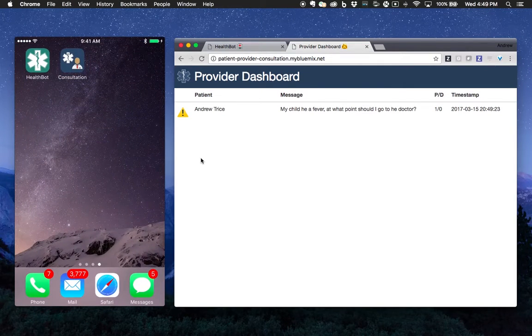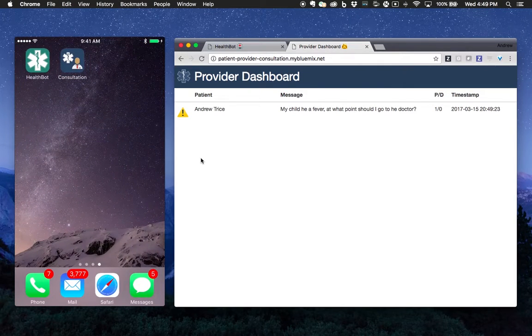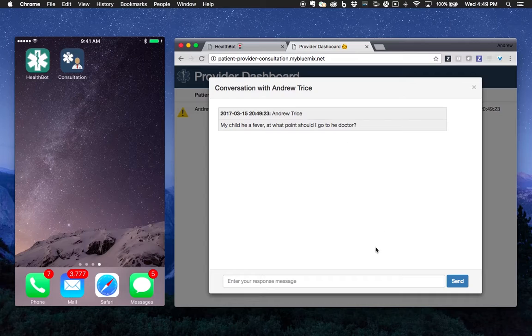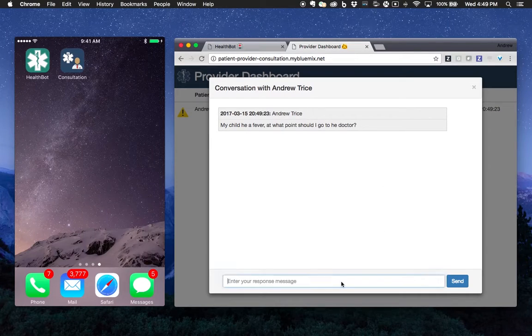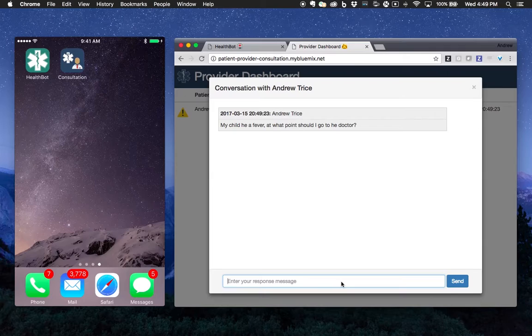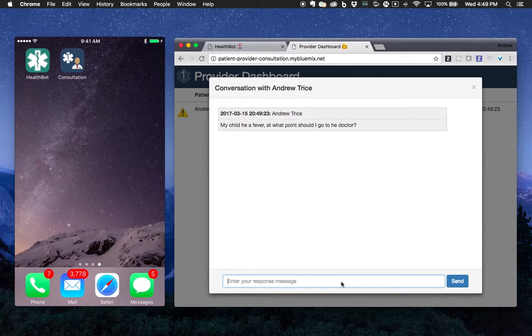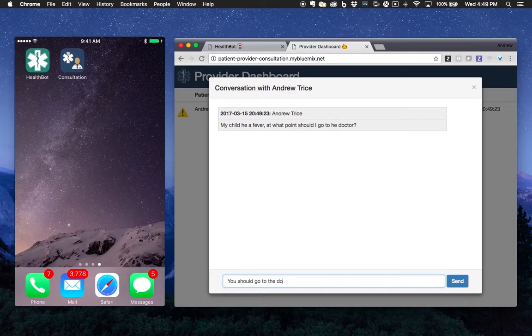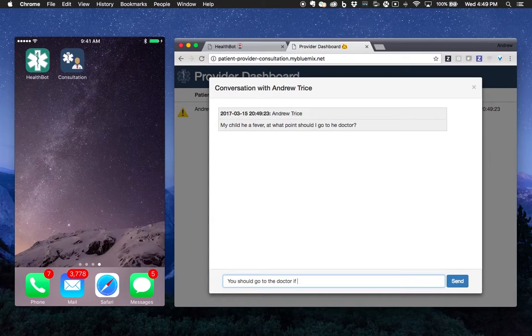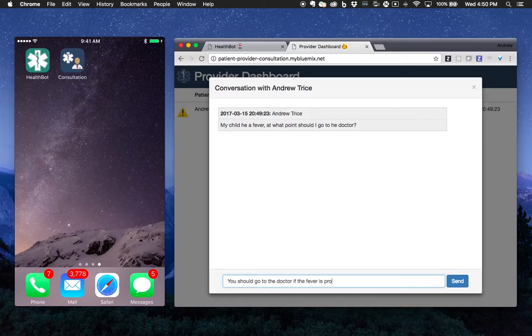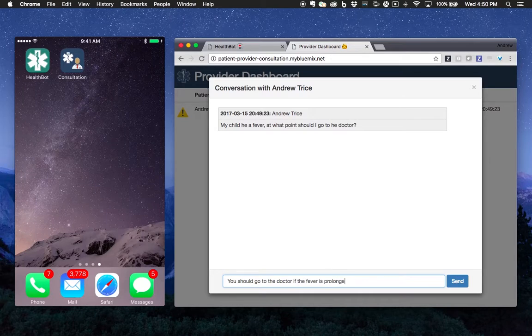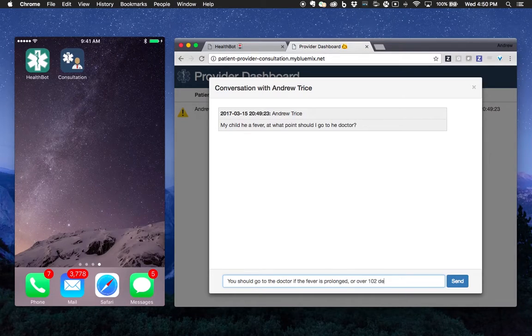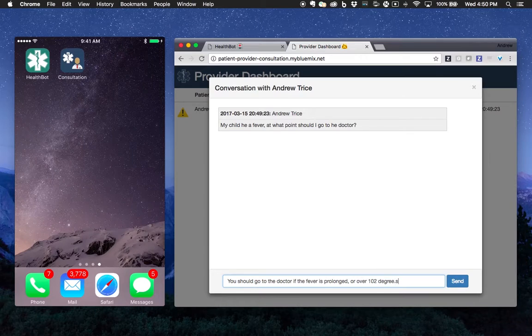Let me go ahead and close the app. Because when I respond, you'll see that we get a push notification. You should go to the doctor if the fever is prolonged or over 102 degrees.